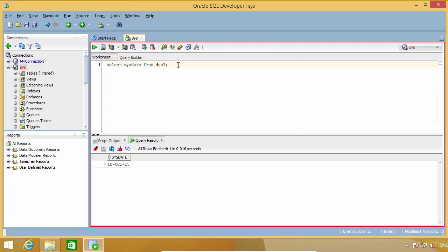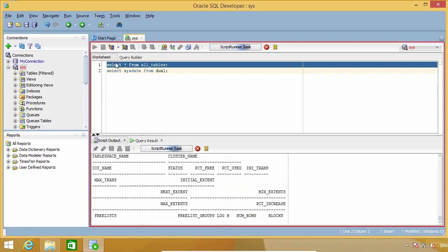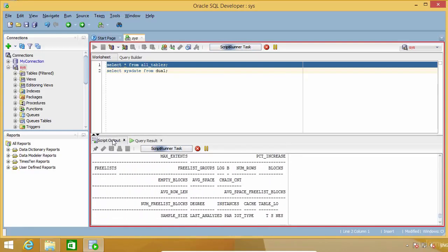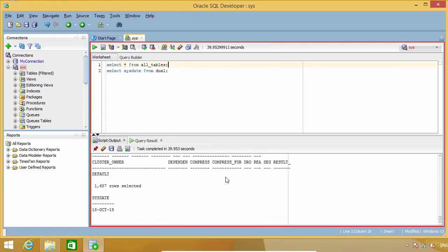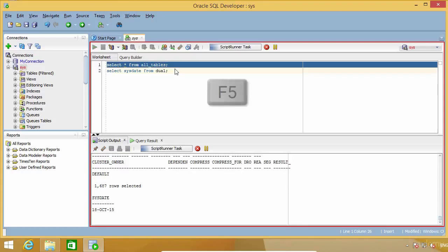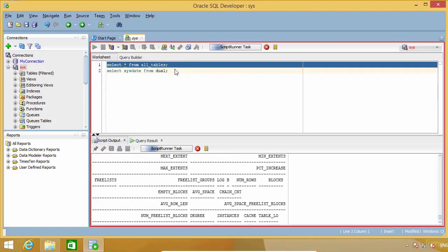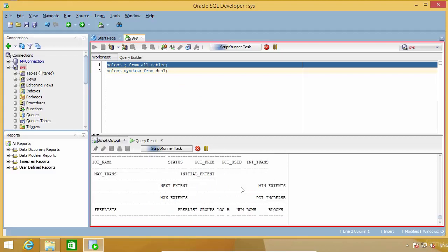I'm going to add a second command here so that we have a script. To run a script you have in the editor, there are two ways. The first one is by using the toolbar. As you can see, both statements were executed and we have the results of both commands in the script output. The second method to execute a script is by pressing the F5 key. And that is the one I use because, again, it is more efficient to do things on the keyboard.